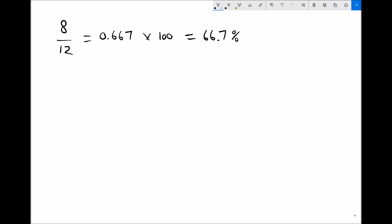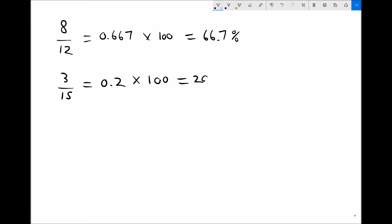Let's take another example: 3/15, converting to a percentage. We do 3 divided by 15 on our calculators, which gives us 0.2. We then multiply that by 100, giving us 20%. I'll do one more example which yields a percentage less than 1% — it's the process that we're interested in, and the process always remains the same.